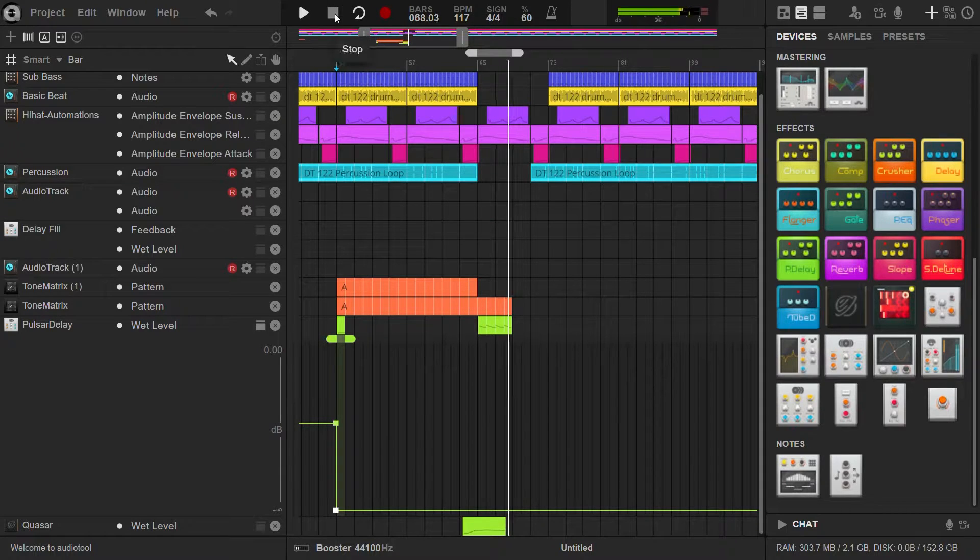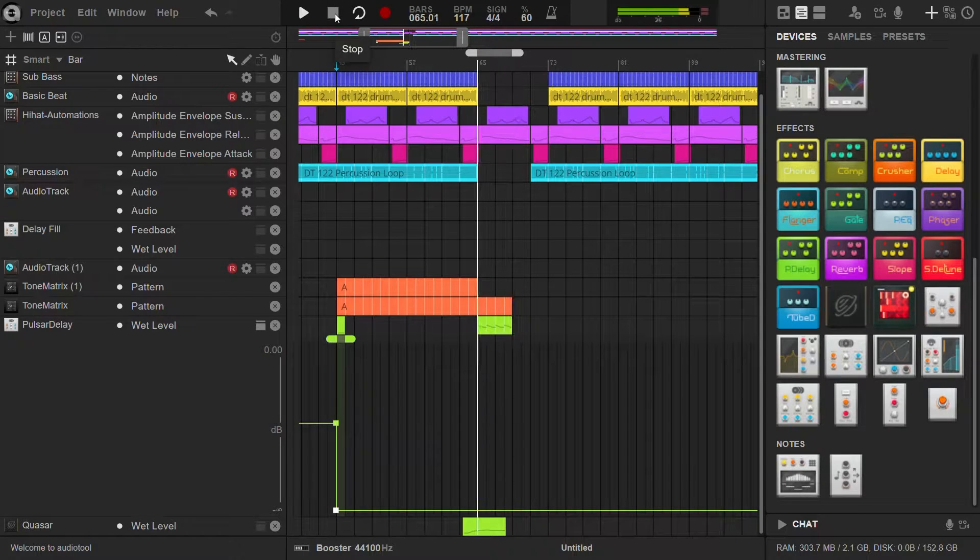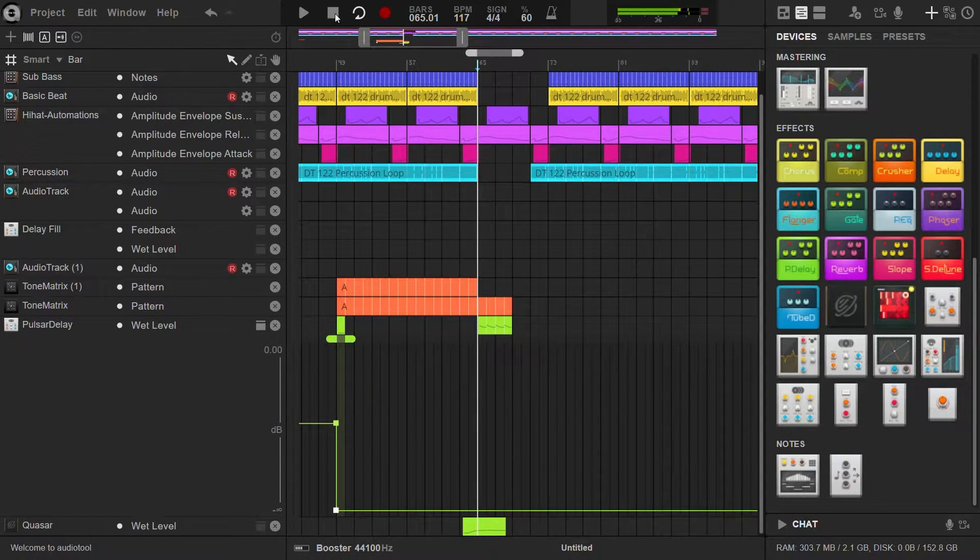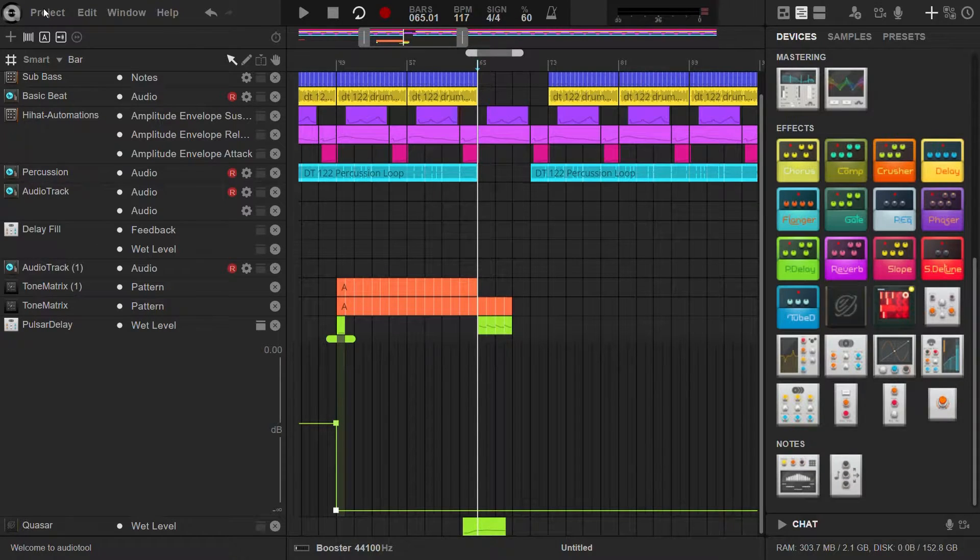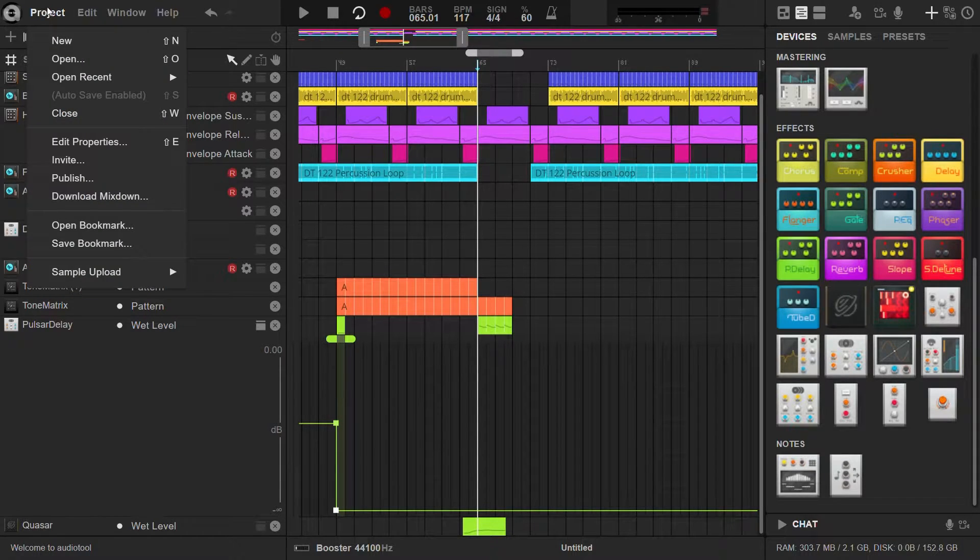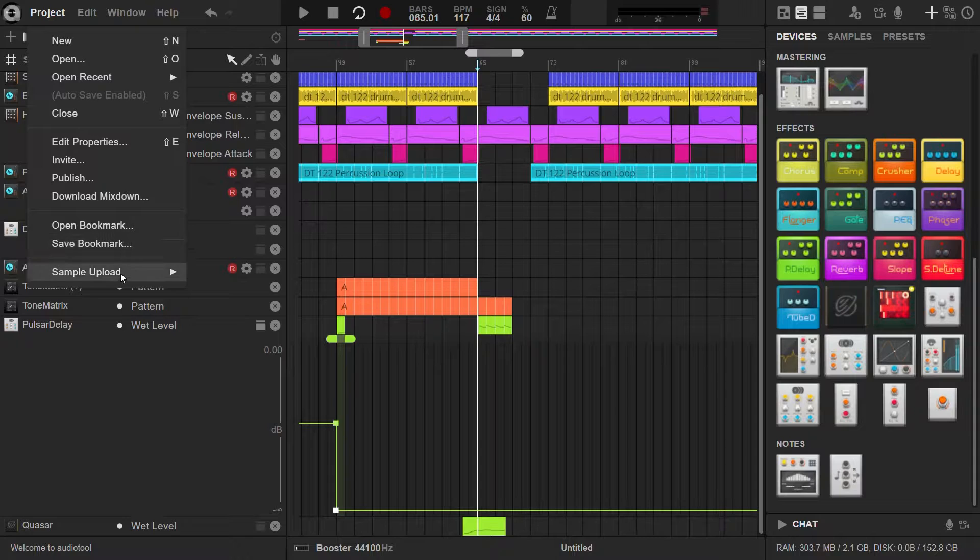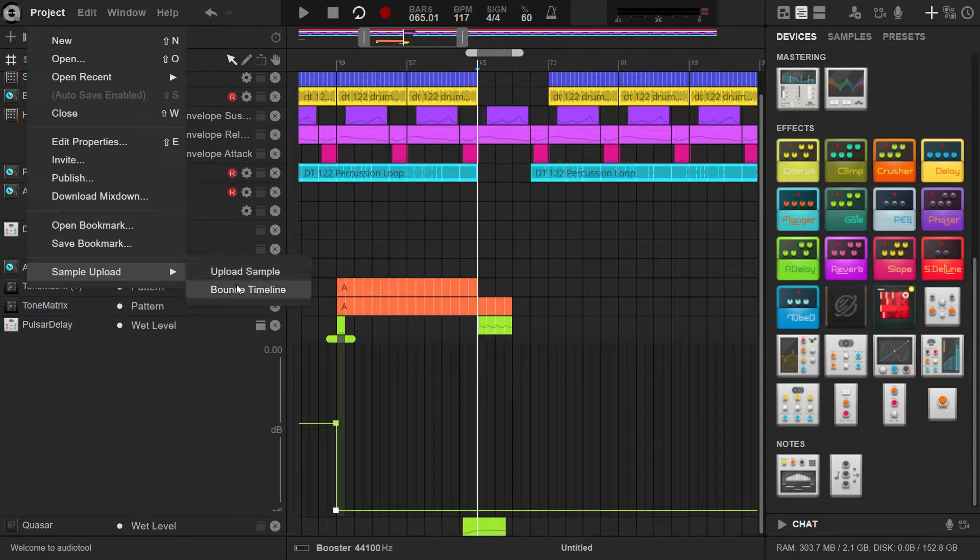To do so, adjust the loop markers to define the looping portion of the track. Next, click on the Project menu and select Sample Upload from the dropdown. Choose Bounce Timeline to proceed.